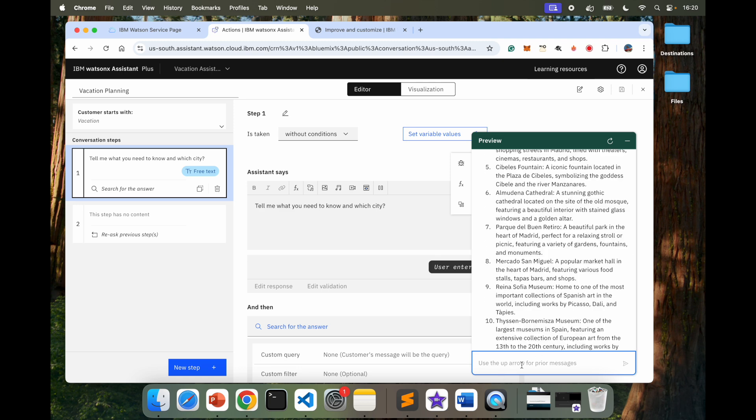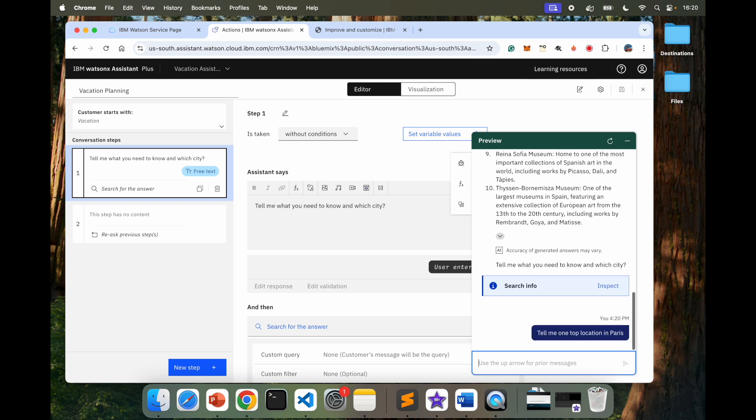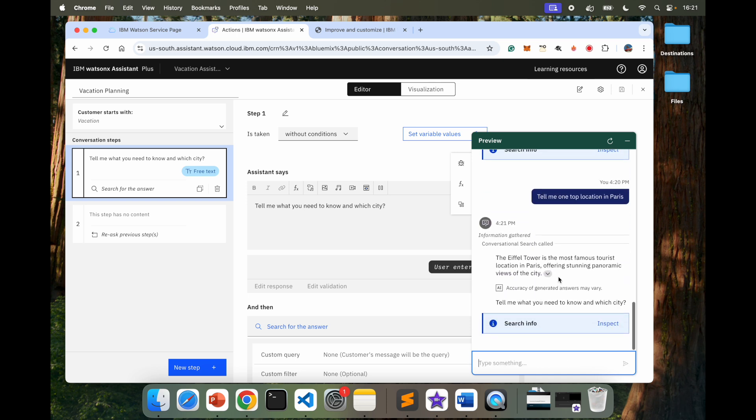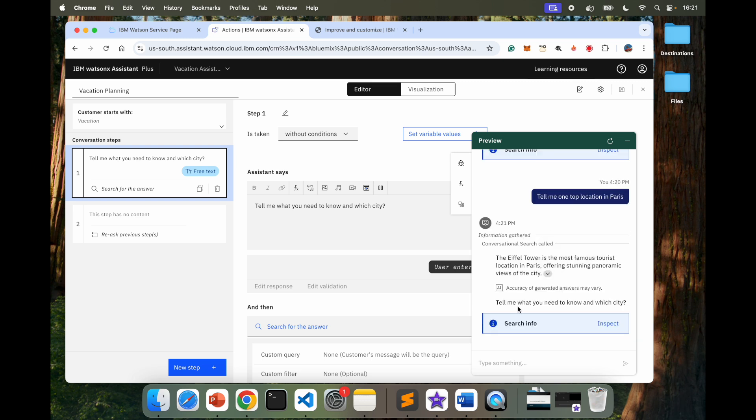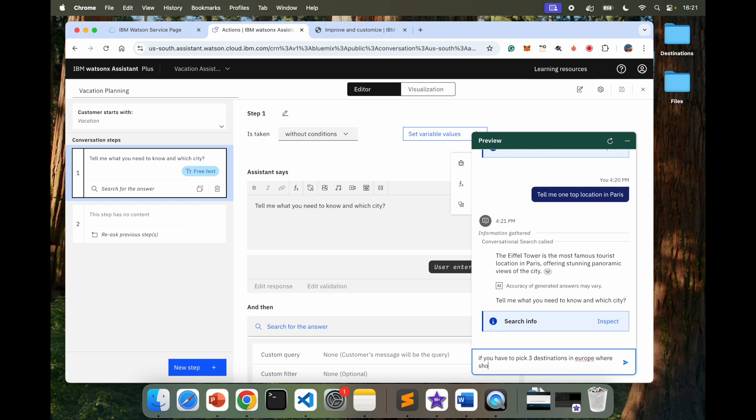I can also ask, tell me one top location in Paris. And it says the Eiffel Tower is the most famous tourist location in Paris, which you probably know. You can also open this and see where it got the data from or which file.